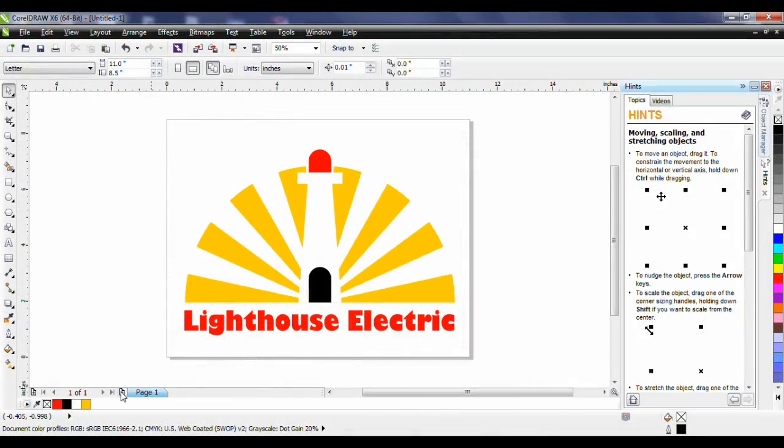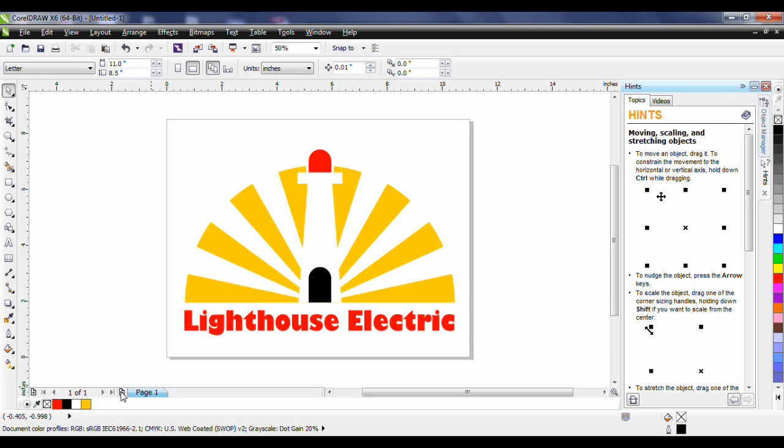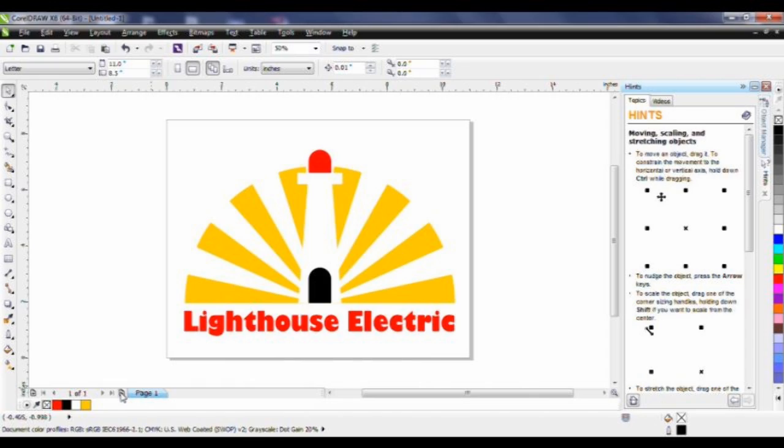Creating a logo in CorelDRAW. In this tutorial we'll look at creating a logo for an electrical contracting firm. The goal is to create a logo that is clean and easily recognizable. We'll start with a new document and because we're going to be creating a logo at this point page size is not really important so just set the preset destination to CorelDRAW default.